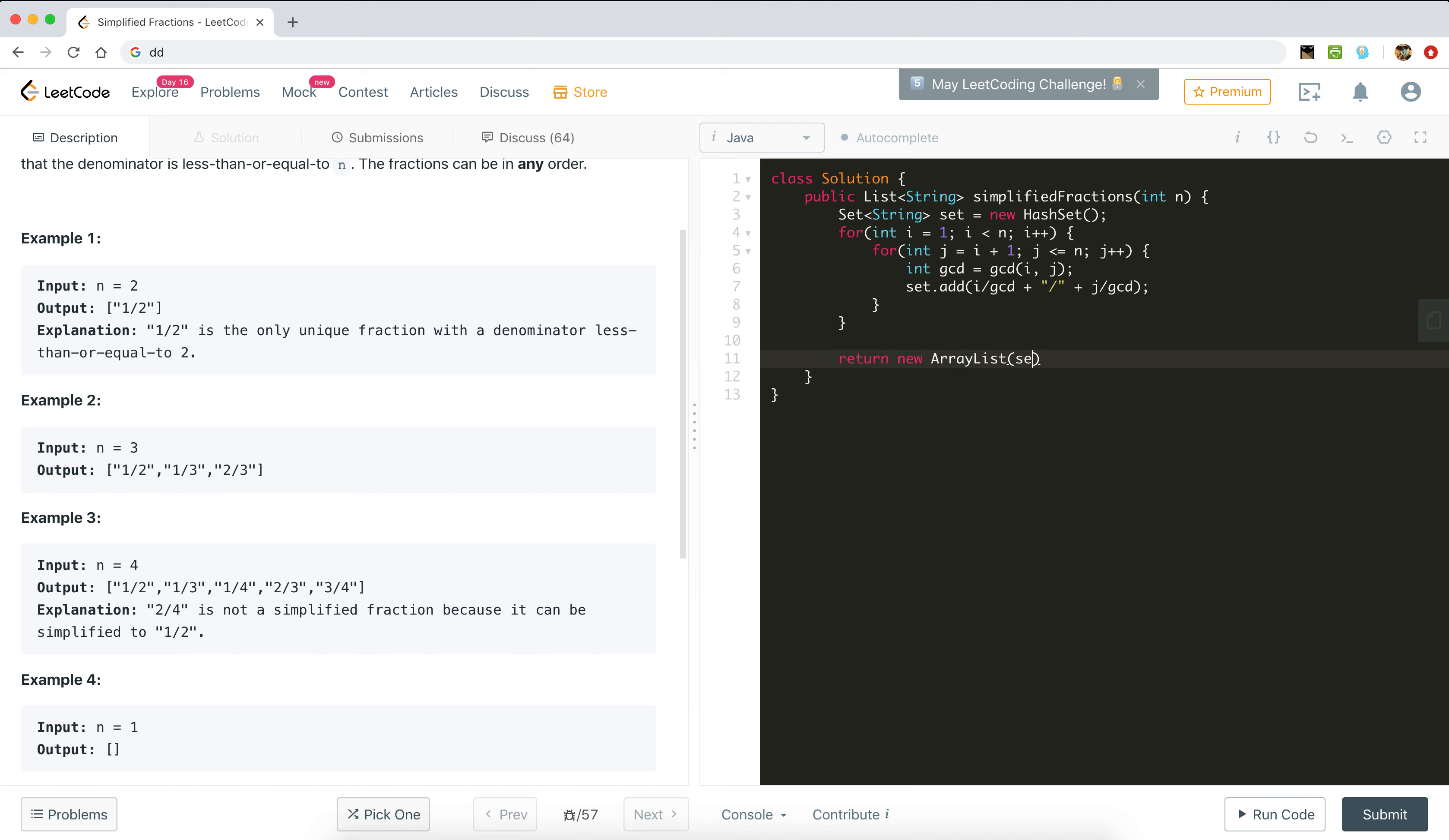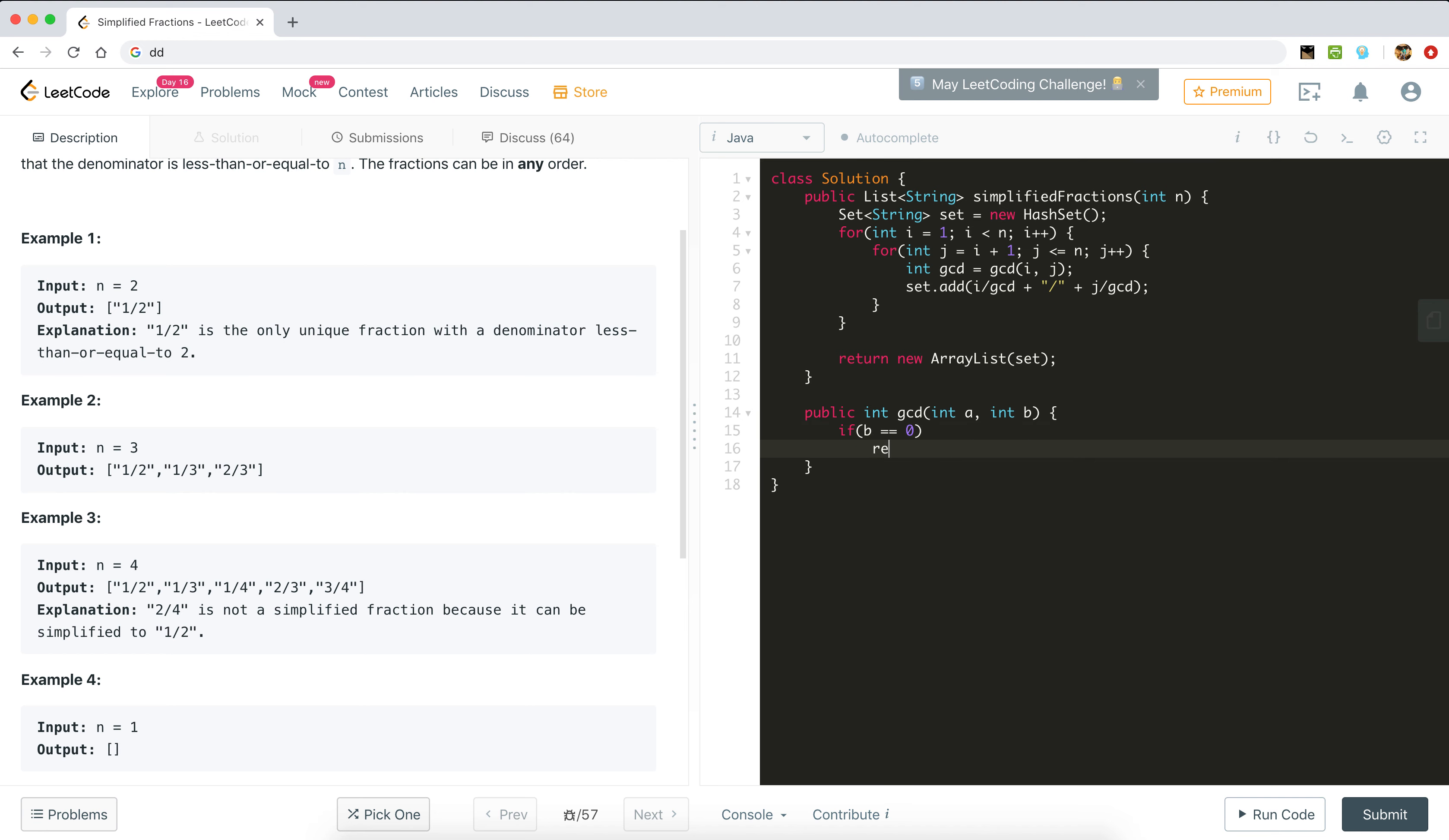In the end we will return new ArrayList of set. We need to write the method: int gcd, int a, int b. If b equals 0, return a, else return gcd of b comma a mod b.